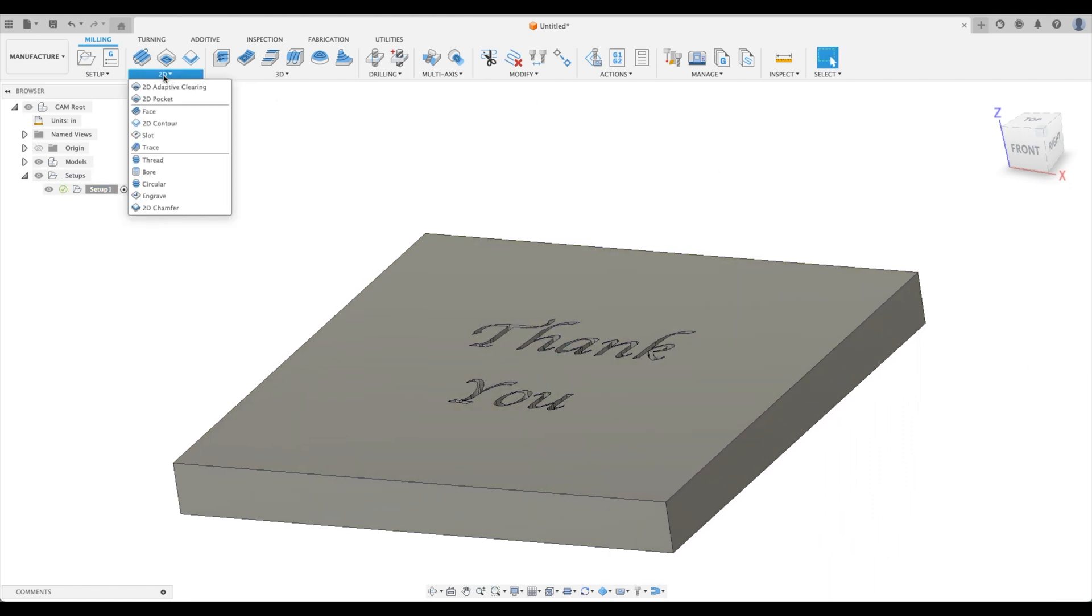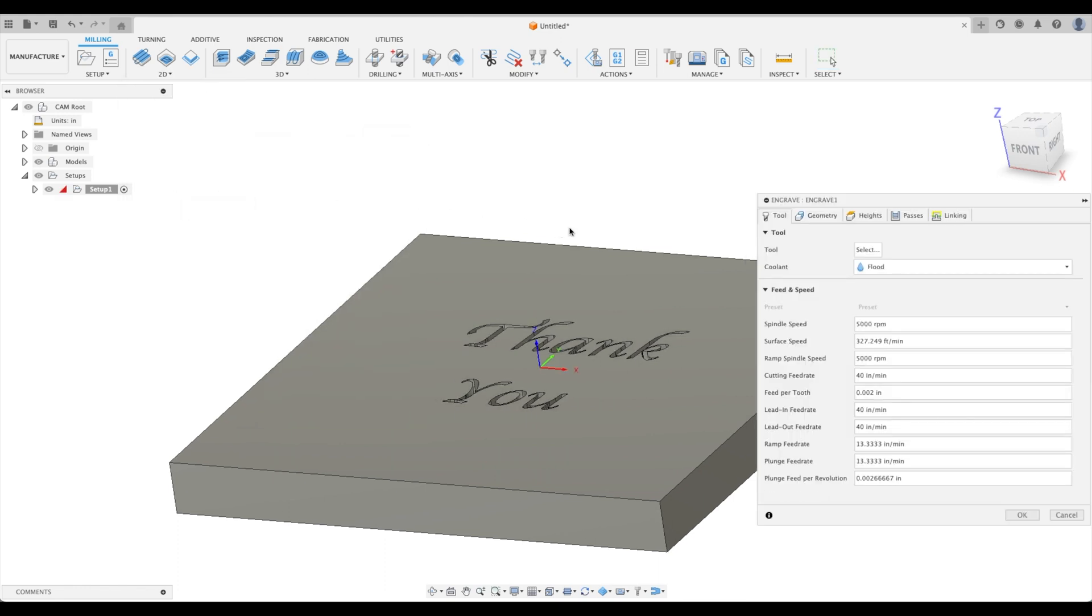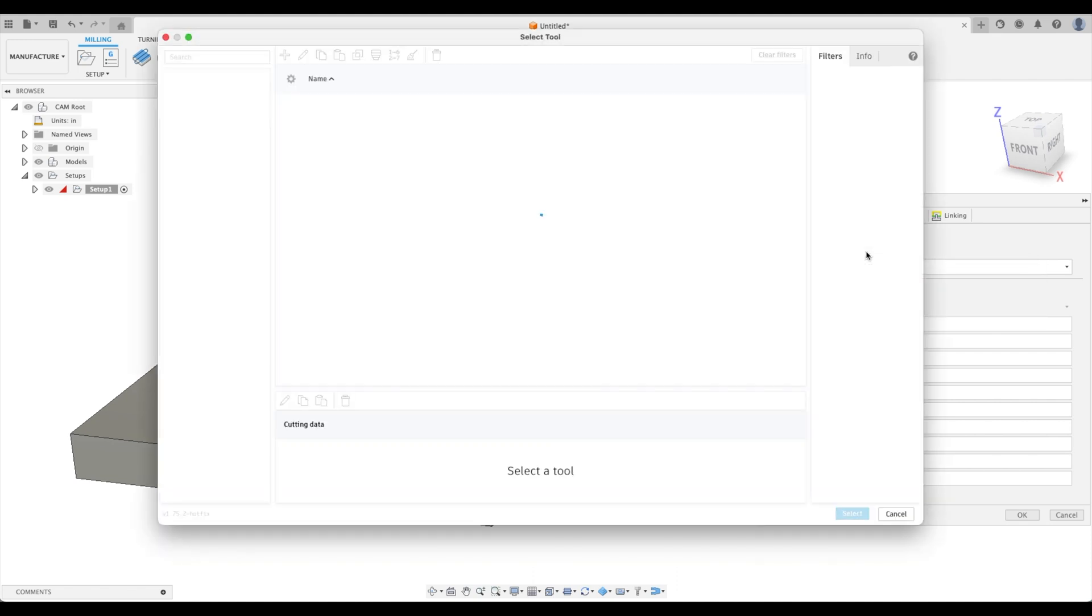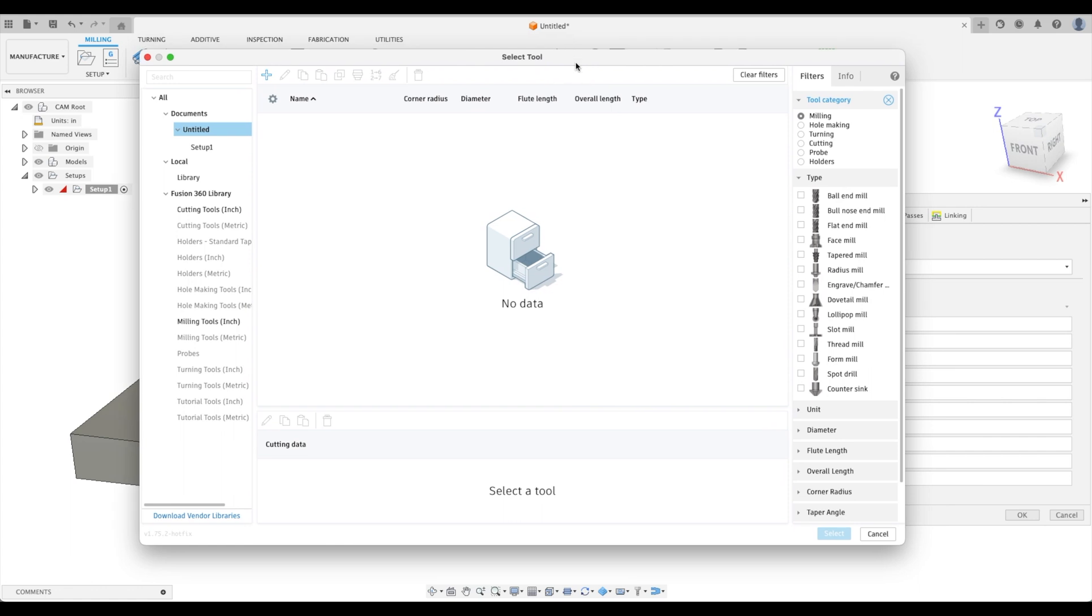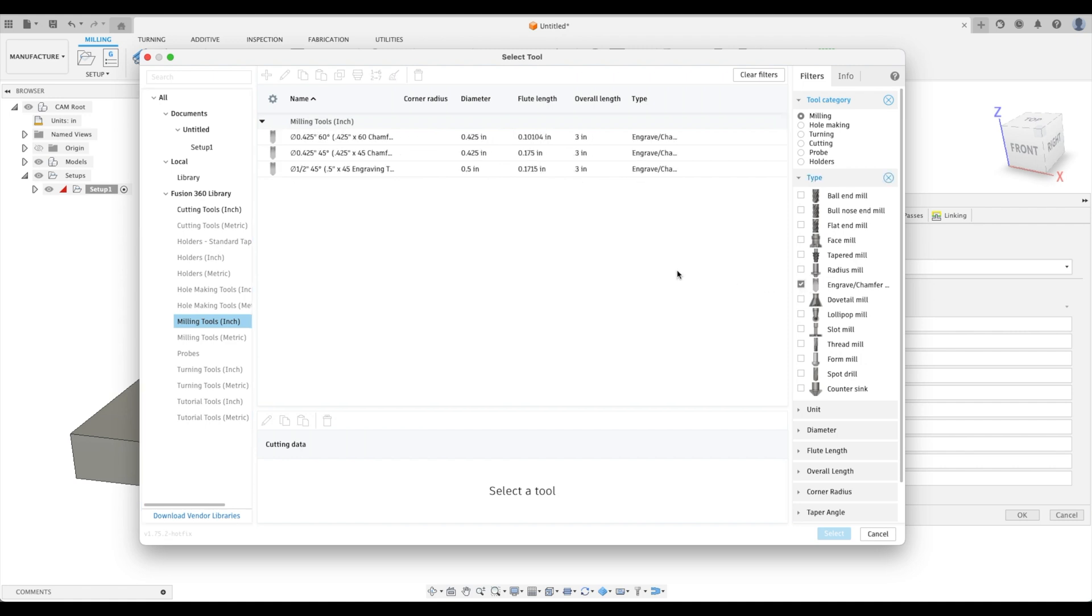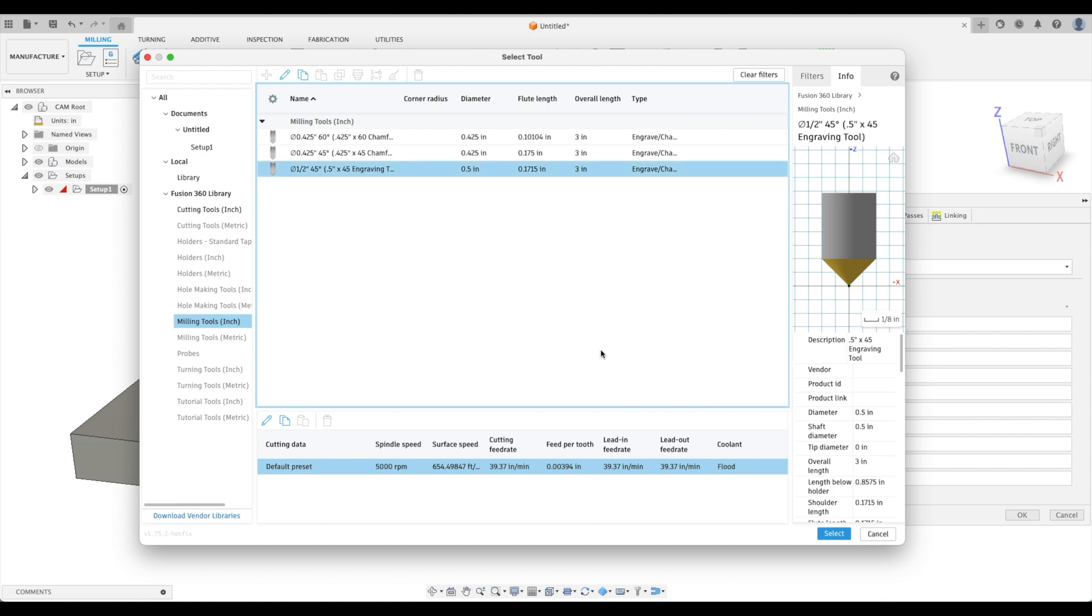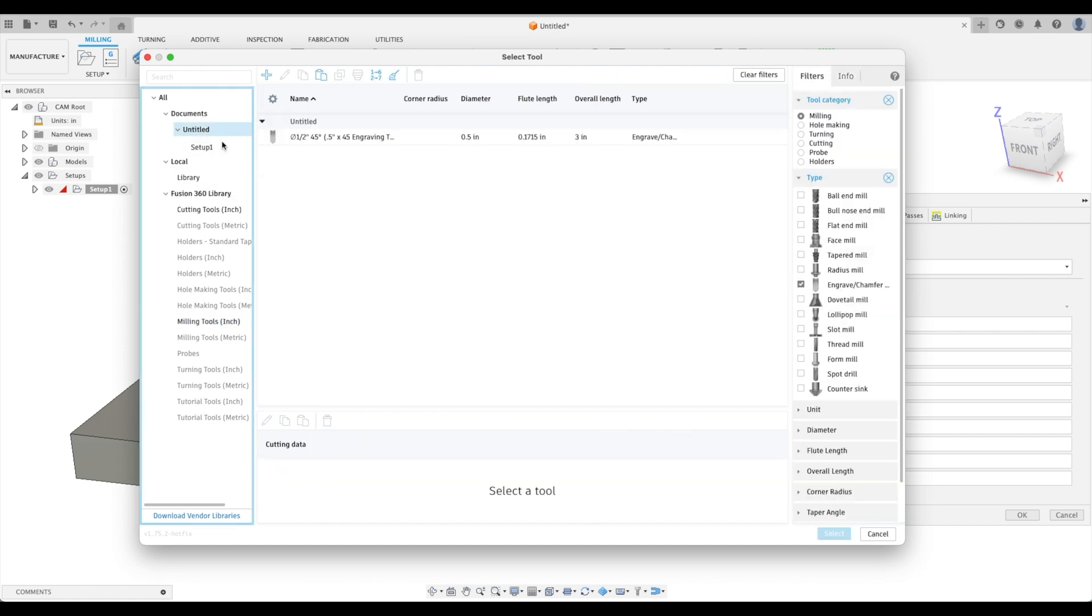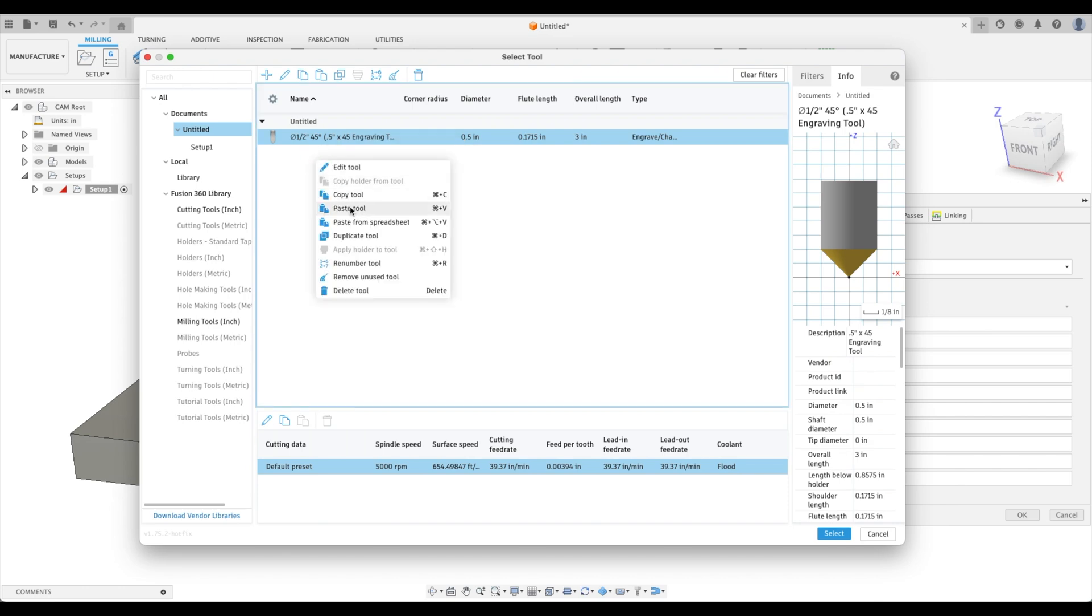Now we're going to go to 2D and engrave. Perfect. Let me just slide that on over there. So here, this is what I'll prove for you is we're going to select a tool. Let's go here. Let's go to milling tools inch. I'm going to go to our engraved chamfer. And let's select this half inch by 45 degree tool.